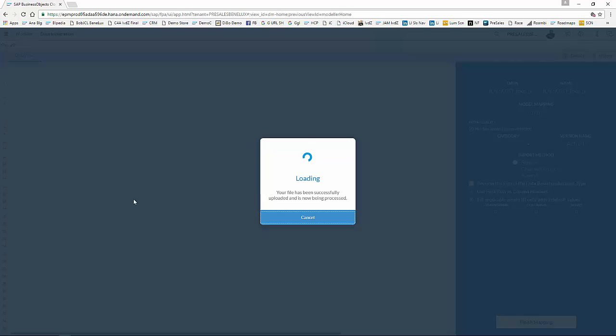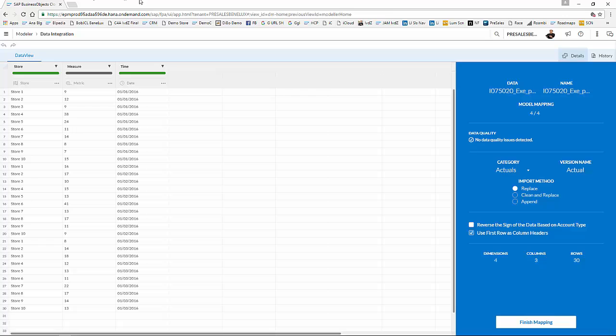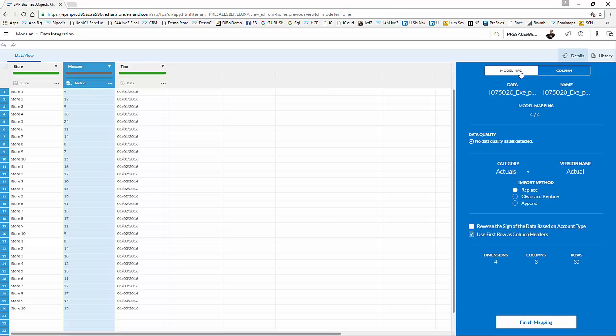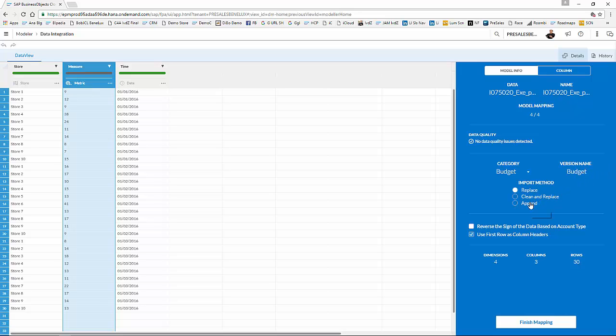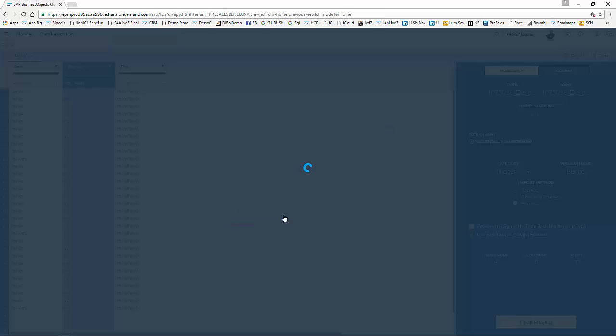And as you can see on the screen in a second, I need to map my data correctly right now. As you can see over here, the store is automatically mapped at the time also. And my measure, I need to map that. So what I do, I tick the measure, and I'm now going to indicate that I want, instead of actuals, loading my budget data. And I give that version a name. Let's call it budget for simplicity, and I want to append that data to my model. And so I finish my mapping.